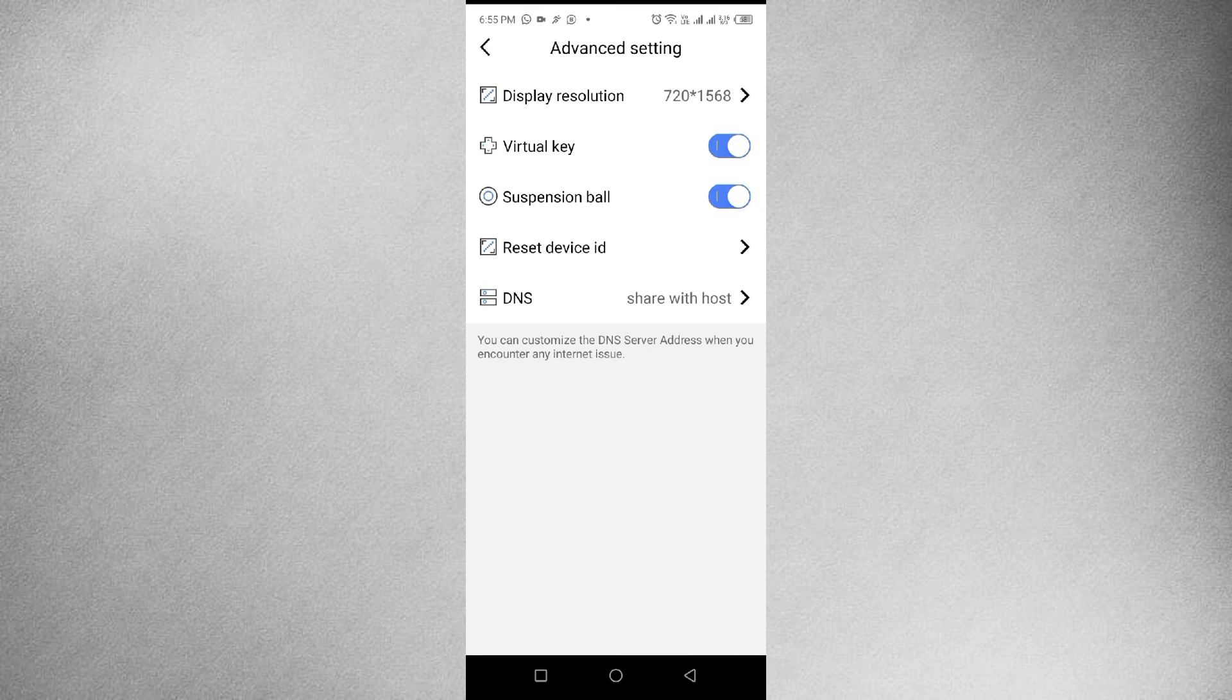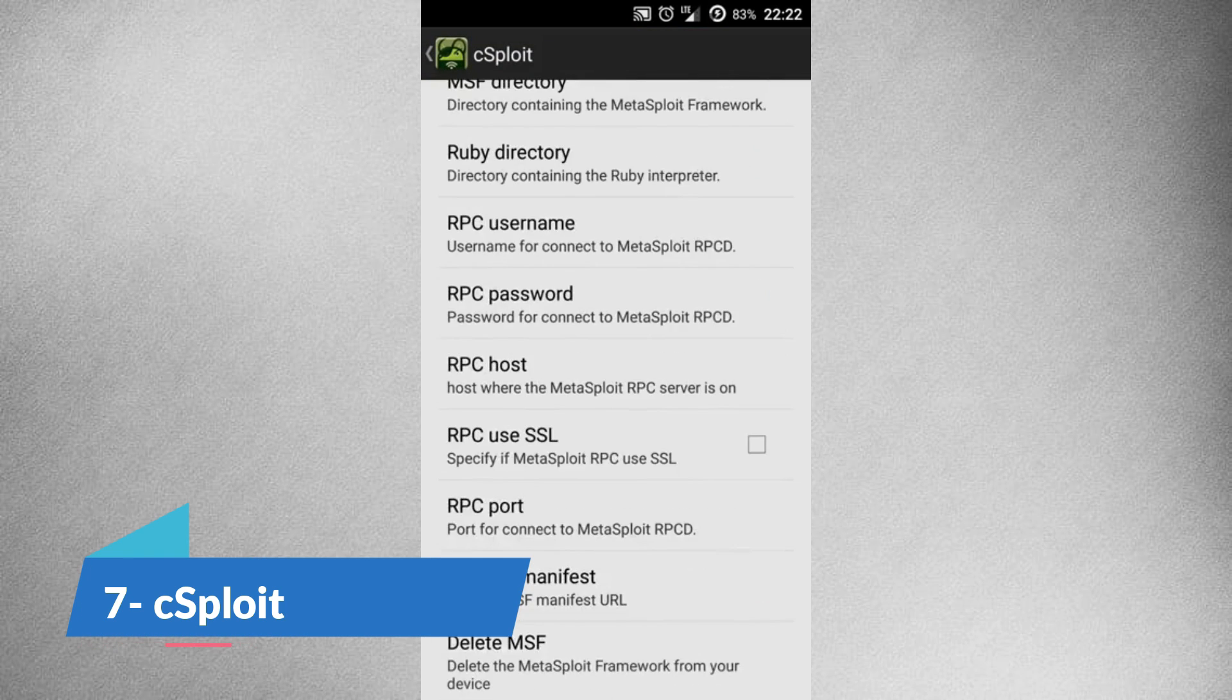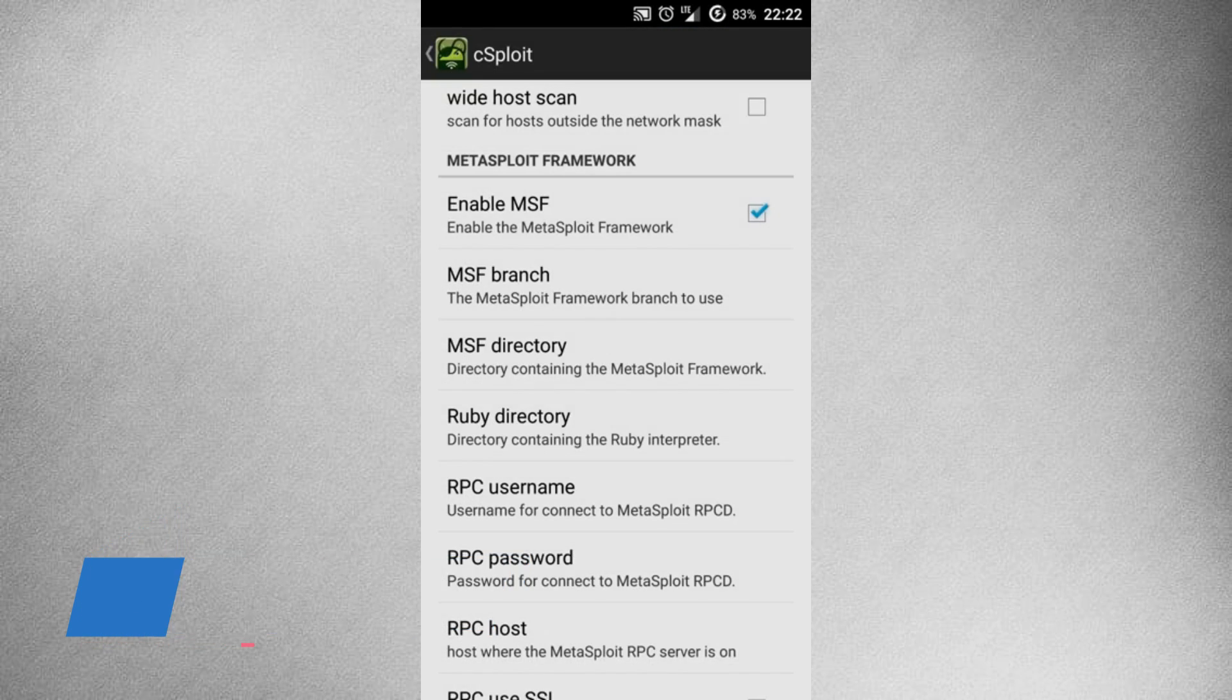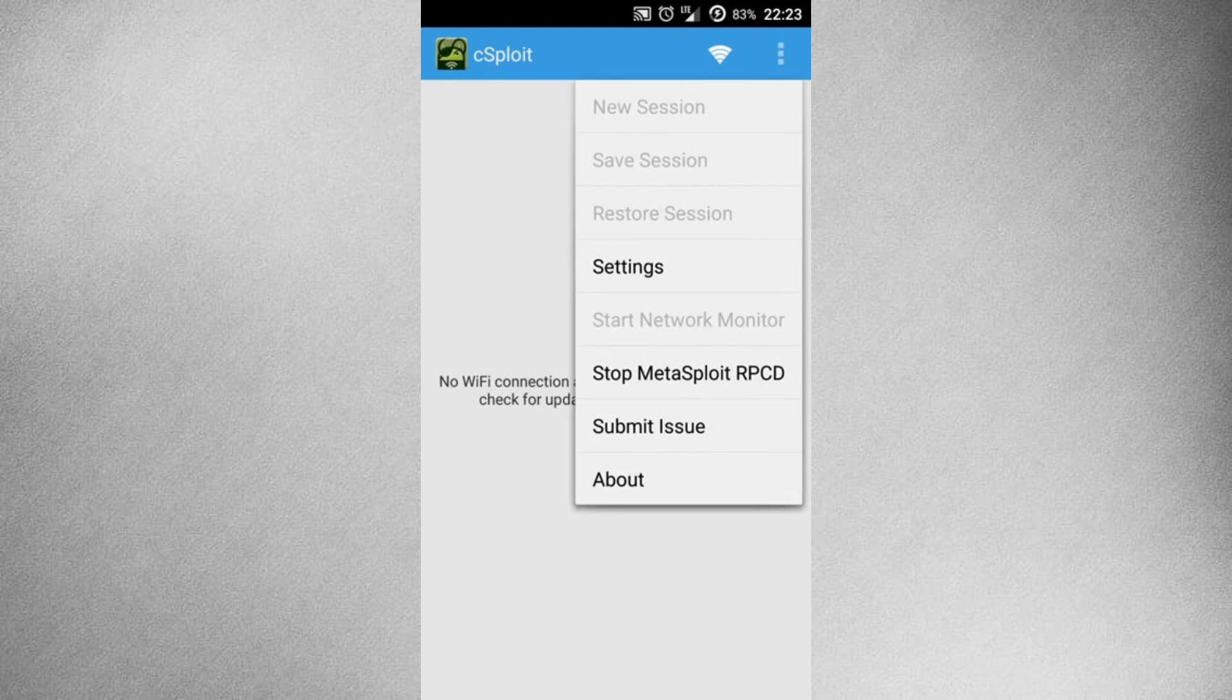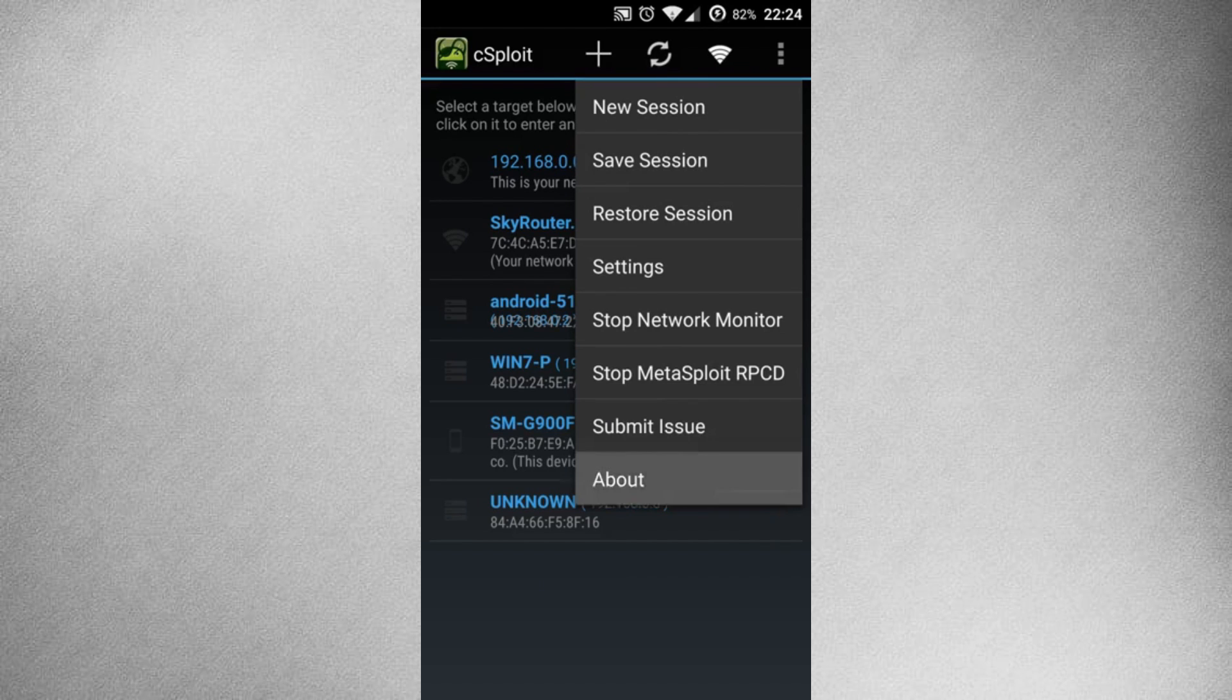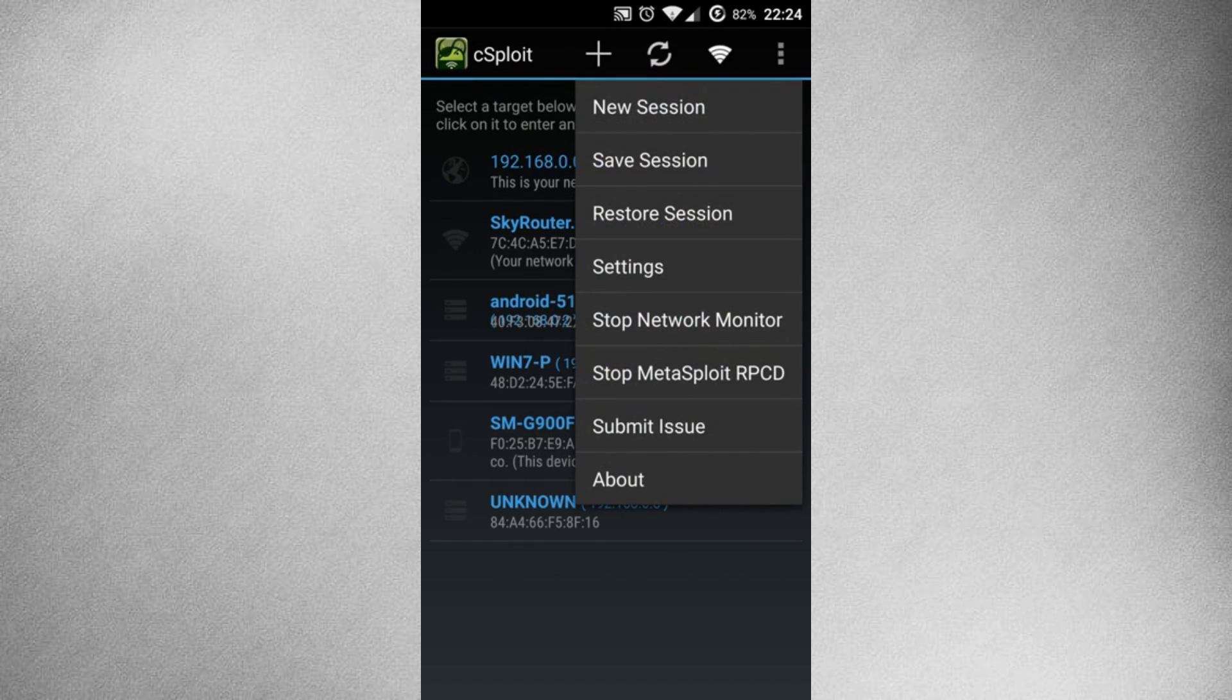But again, in an ethical manner. Now, let's explore the powerhouse known as cSploit. cSploit is an Android network analysis and penetration suite, which aims to be the most complete and advanced professional toolkit for IT security experts or geeks to perform network security assessments on a mobile device.